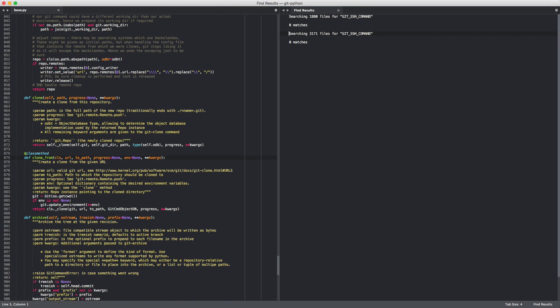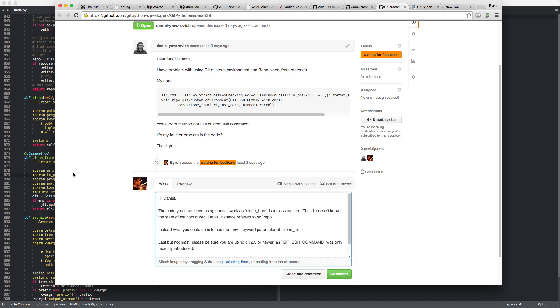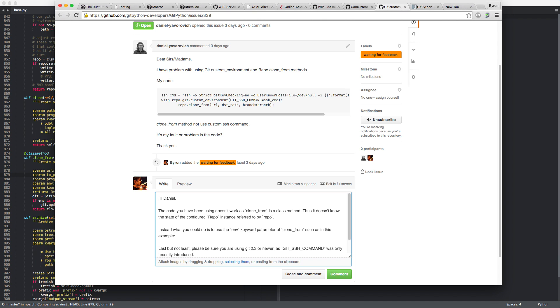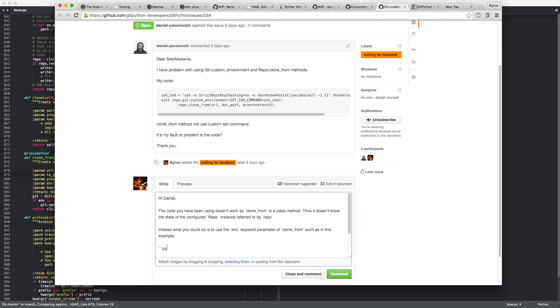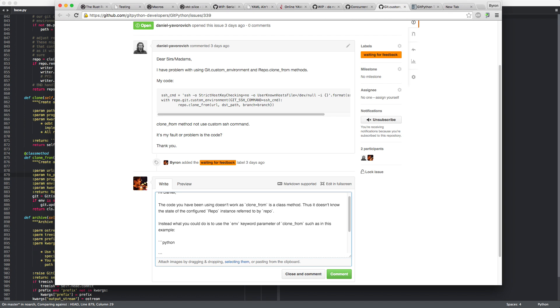Oh yeah. How was the syntax again for a Python dictionary? Yeah, I think there are multiple ways. I'm currently doing JavaScript and I already forget how Python worked. But anyway, let's figure that one out. Instead, what you could do is to use the env keyword parameter from clone from, such as in this example. So I think it would be along the lines of that: repo clone from, then you have URL, DST path, branch is branch. And last but not least, the env, which is a dict of stuff.